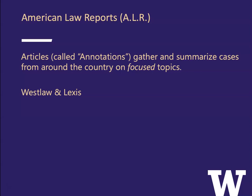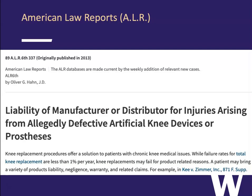American Law Reports produces articles called annotations that gather and summarize cases from around the country on focused topics. We just looked at American Jurisprudence, which has a long article covering all of products liability. Here's American Law Reports with an annotation: 'Liability of Manufacturer or Distributor for Injuries Arising from Allegedly Defective Artificial Knee Devices or Prostheses.' If you're litigating an artificial knee case, this will be really good — but if you want an overview of all of products liability, focusing on artificial knees first is not going to be helpful.